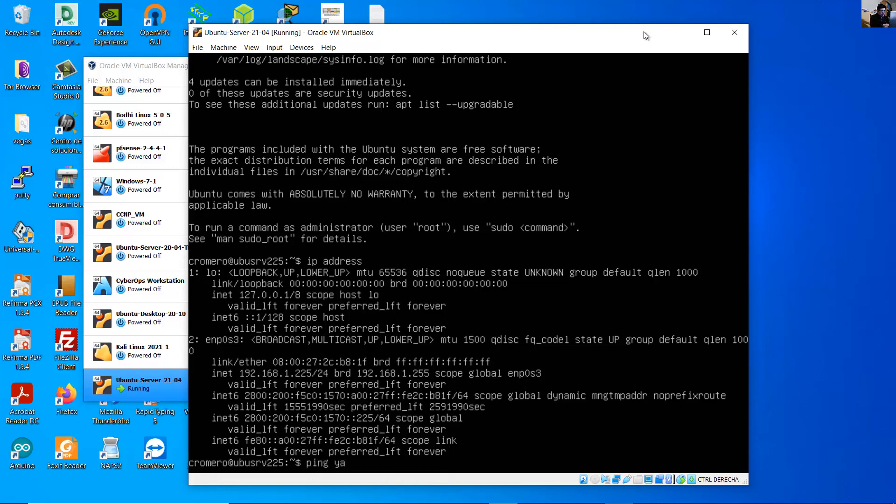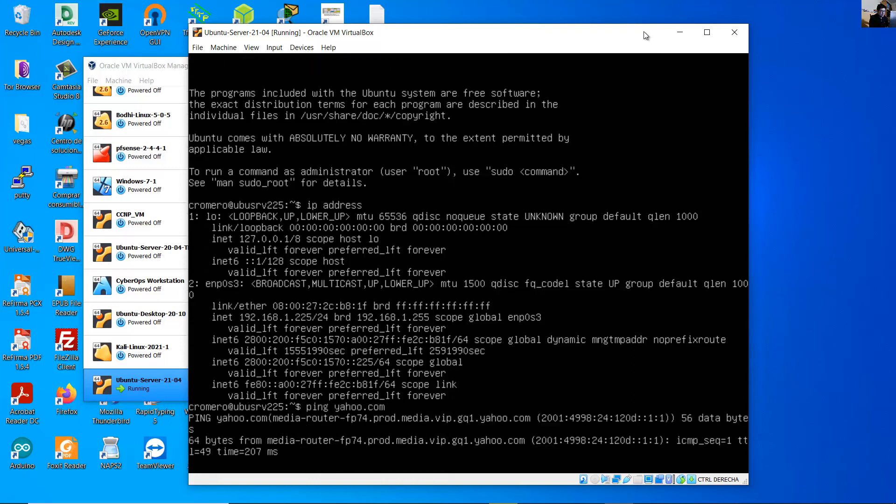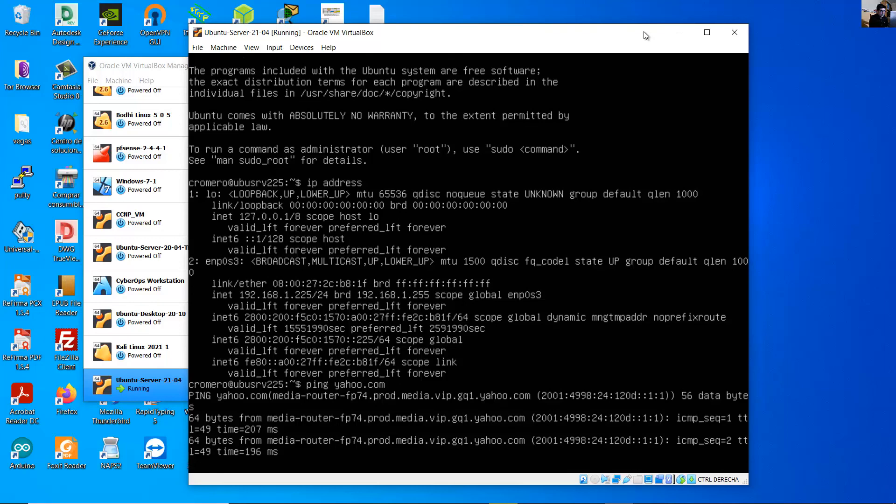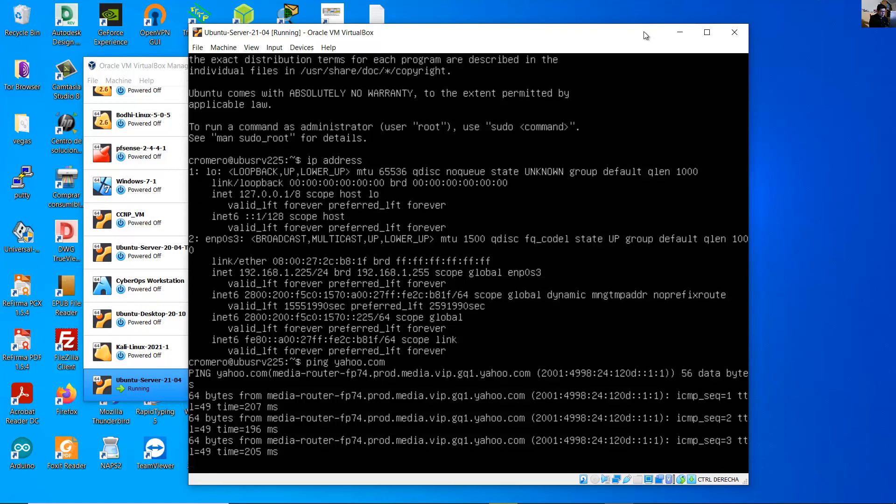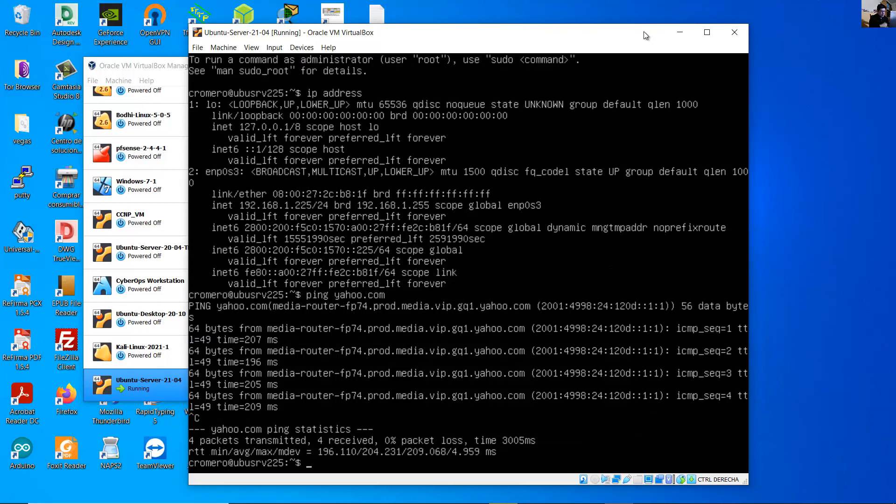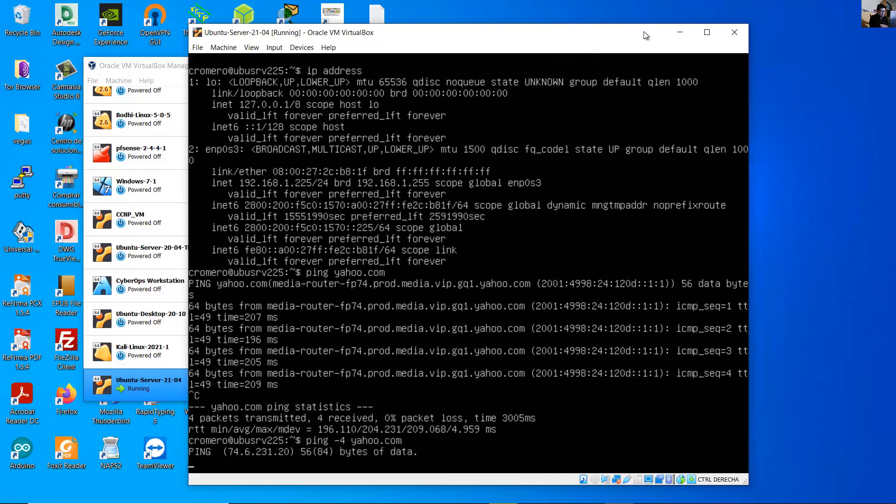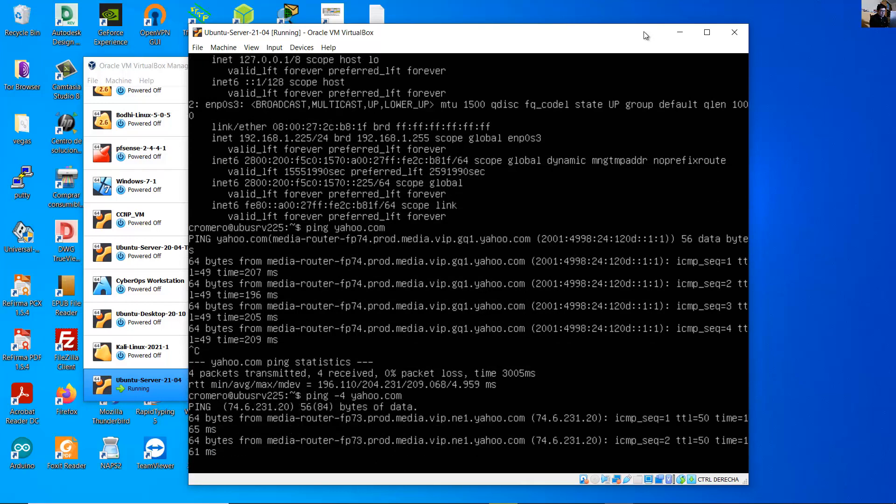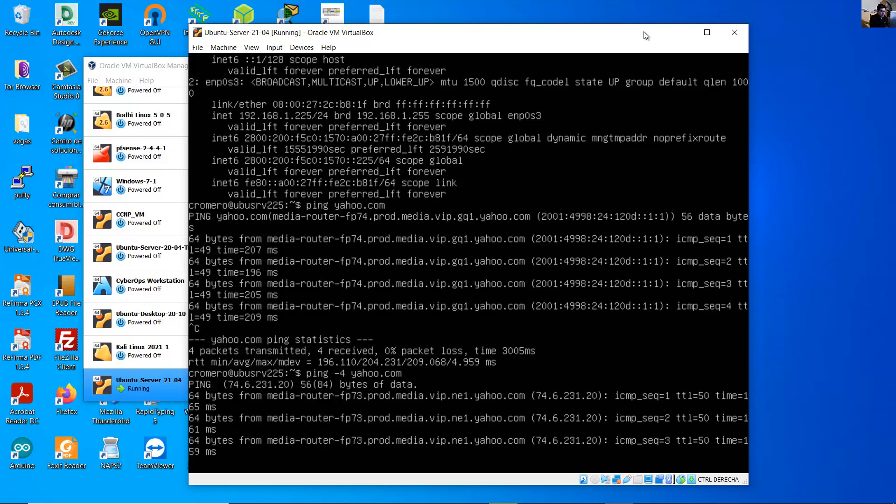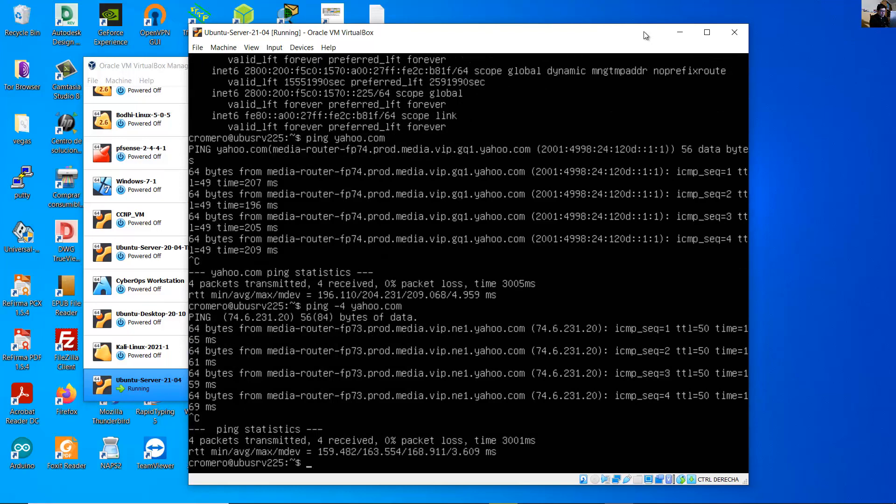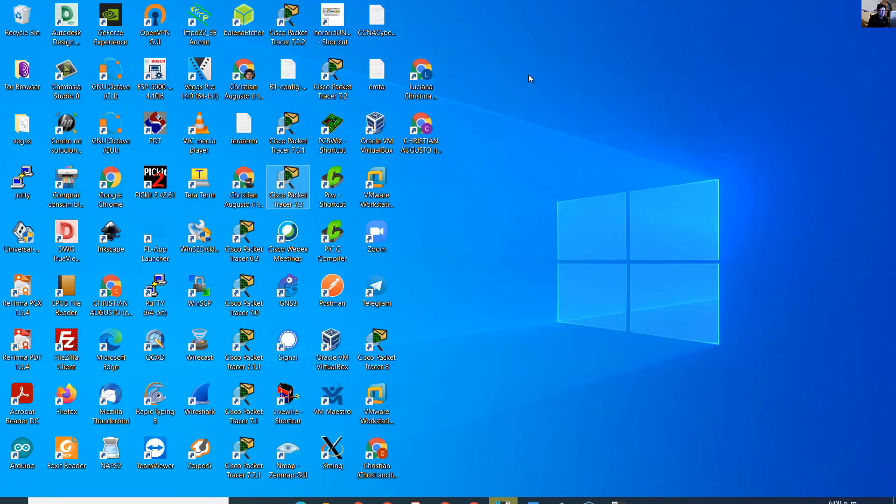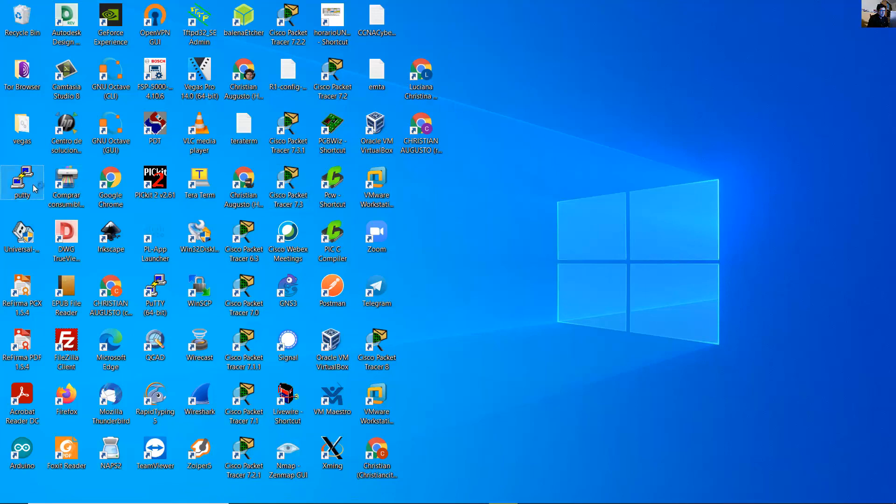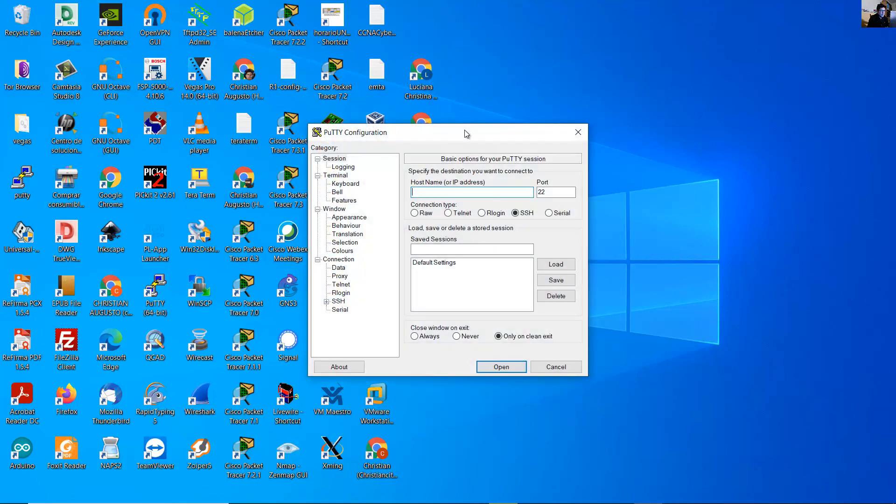Ping to internet, it's using by default IPv6. And if you want to test with IPv4, use ping option -4 to internet. Now it's using IPv4. Control C to stop this.